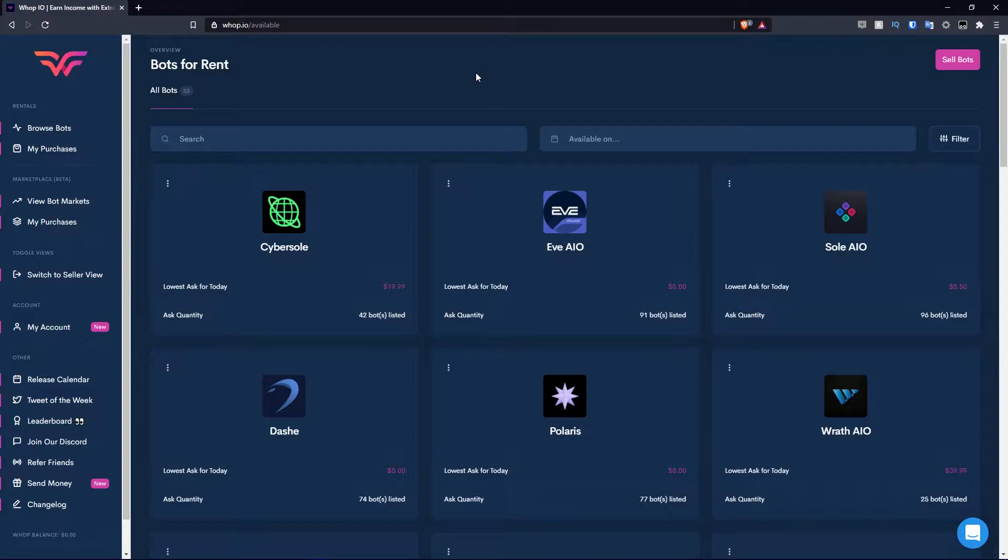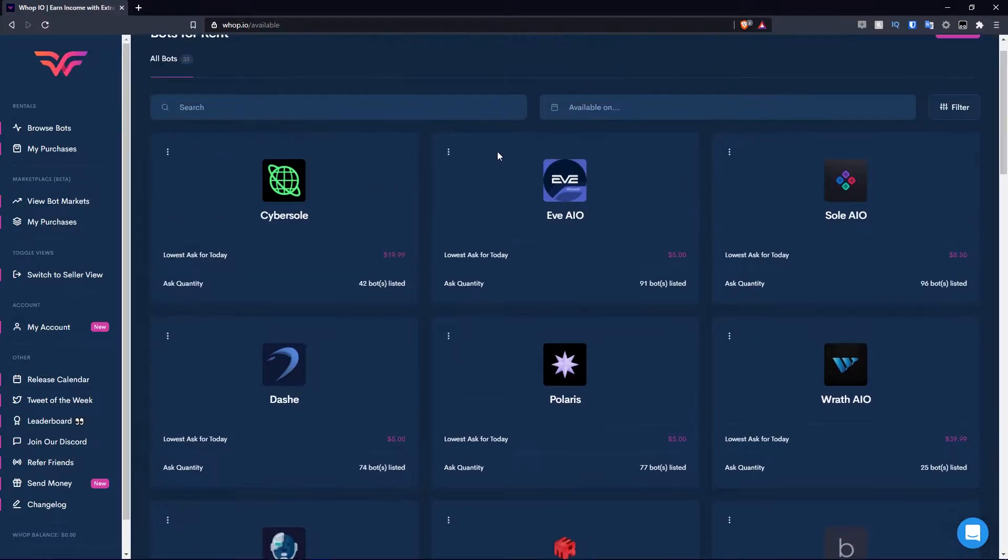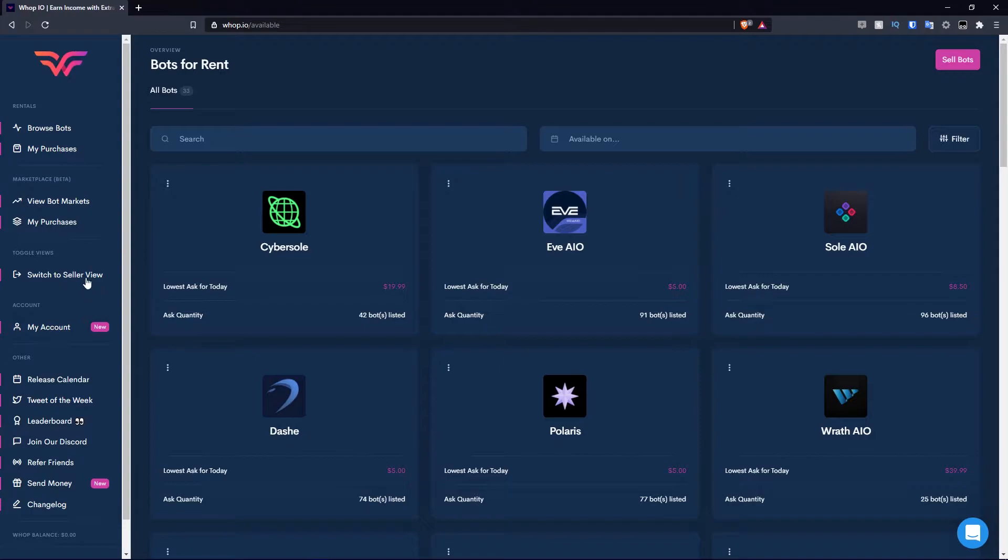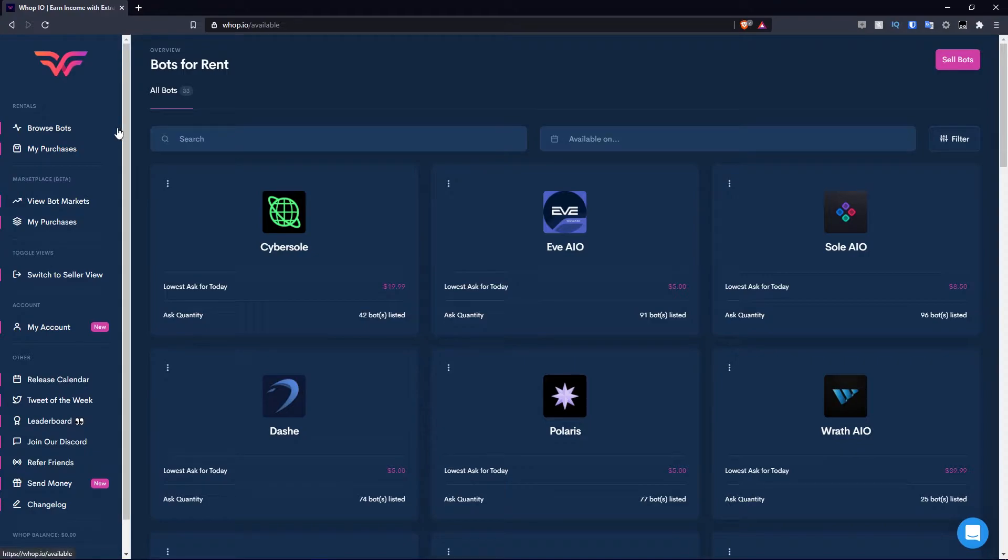One thing to point out: if you're intending on following along in this video, you need to make sure you have an account and you're logged in. Once you're logged in, your screen should look pretty similar to what I'm looking at right now. I am on the buyer view at the moment. We can switch to seller view, which we will do in the second half of this video.